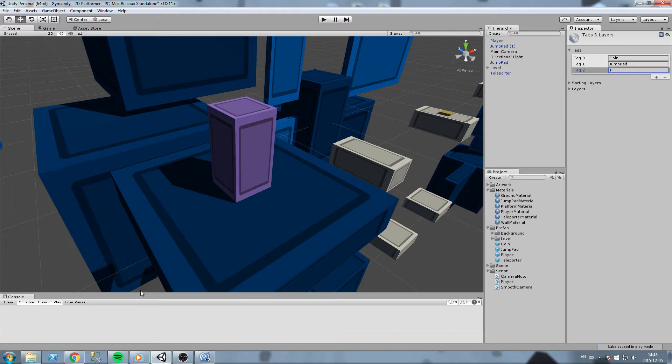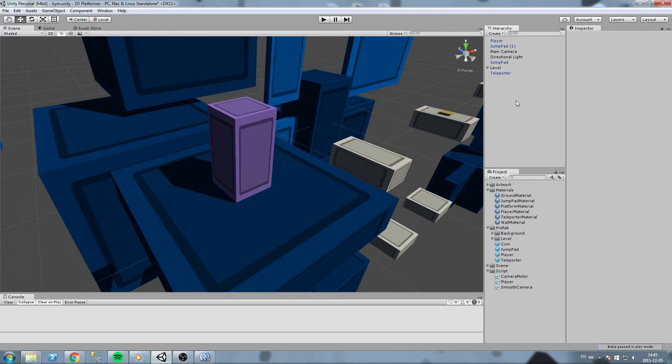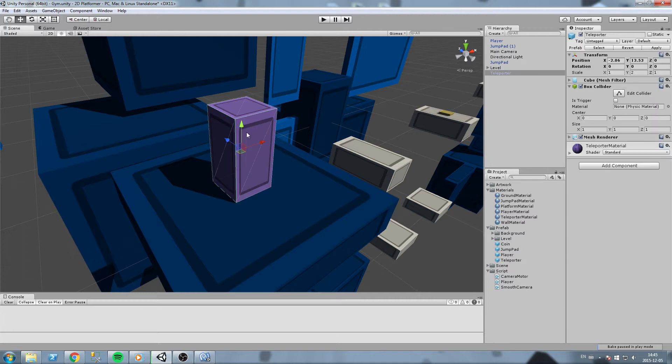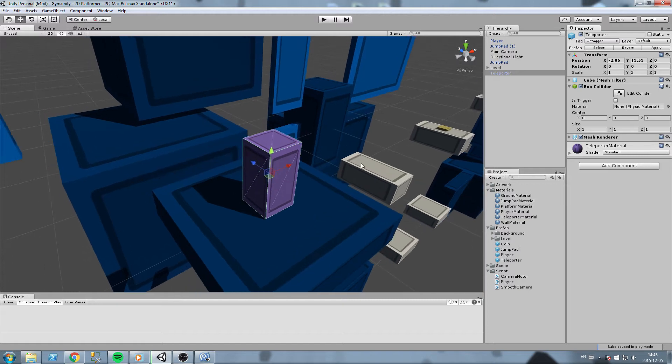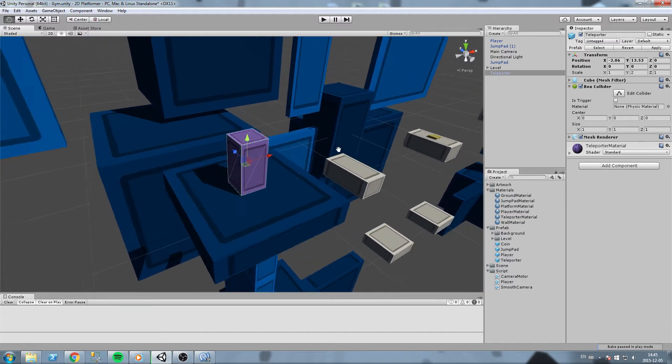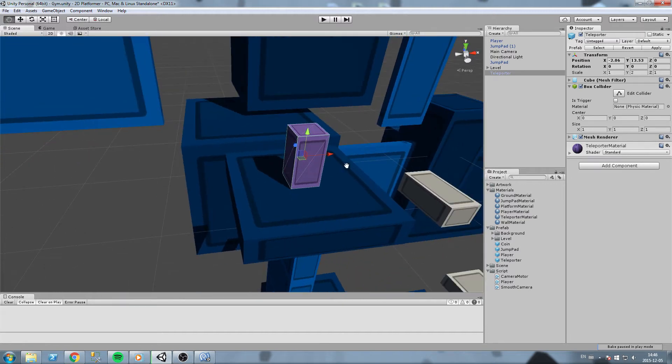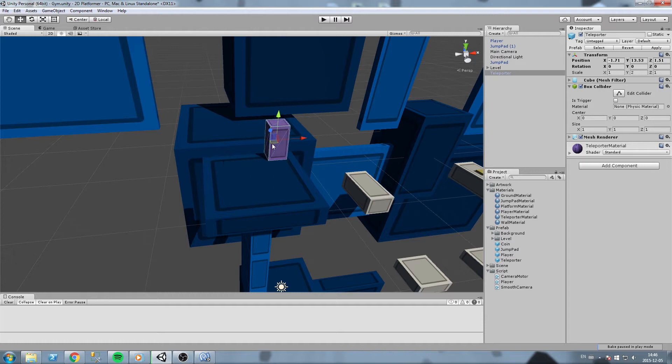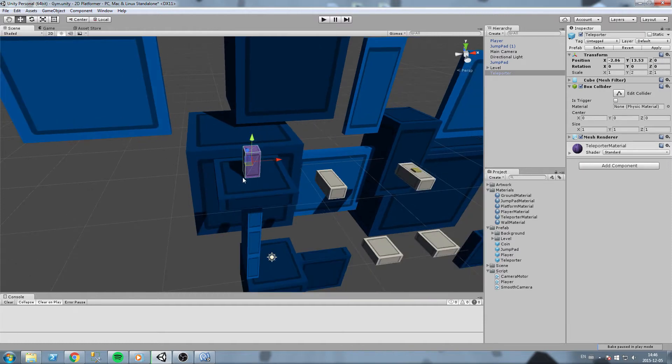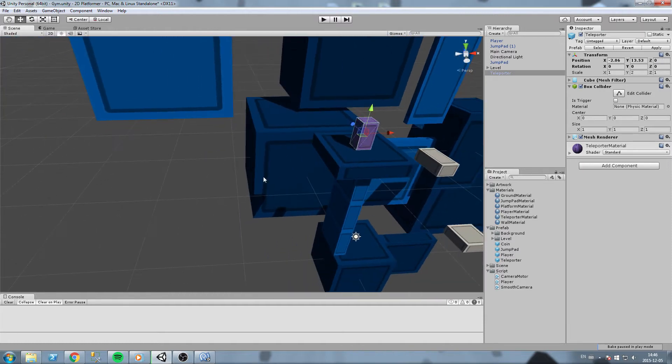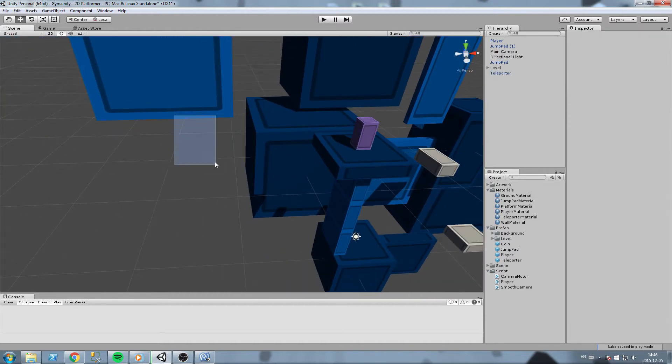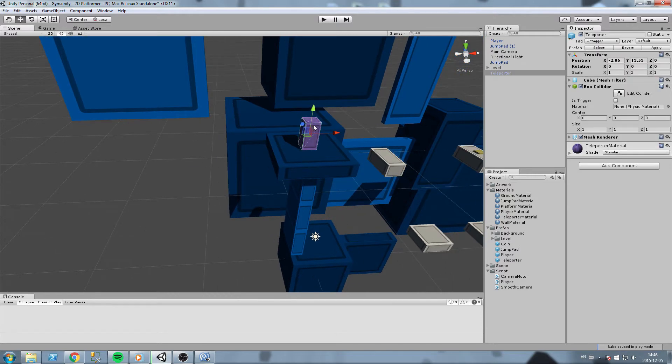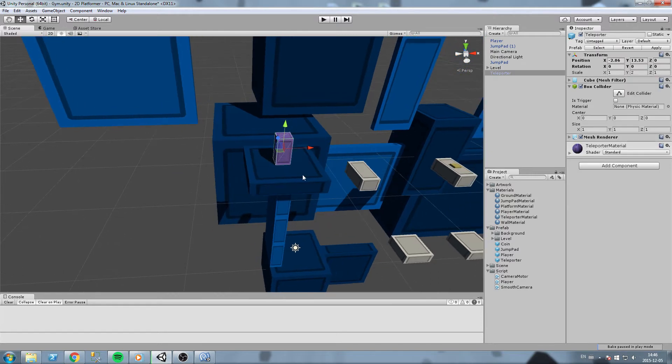This is going to be teleport. This is going to be a little different this time because we need a reference to where exactly are we teleporting. We could make something static, like if you enter this zone then we take this object's position and do plus 10, but we're not going to do that. We're going to make it more customizable.